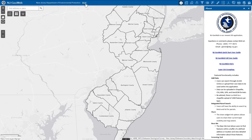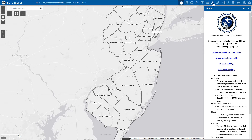Moving over to the right-hand side of the screen, we have the main toolset, which includes the About window, Parcel Search, Searches, the Numerary tool, Custom Filter, Draw tool, and Select tool.